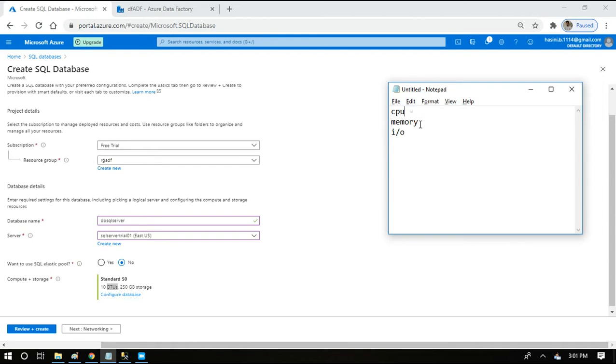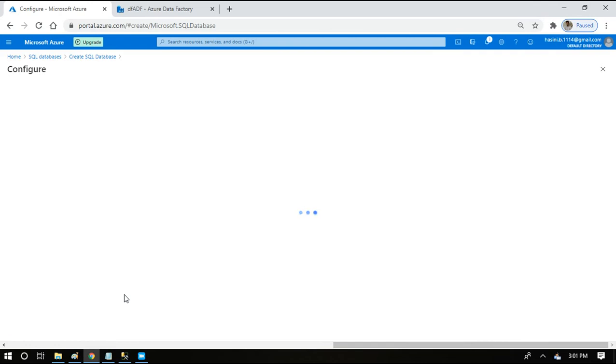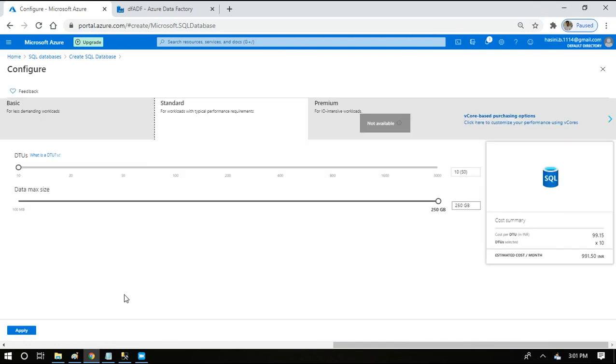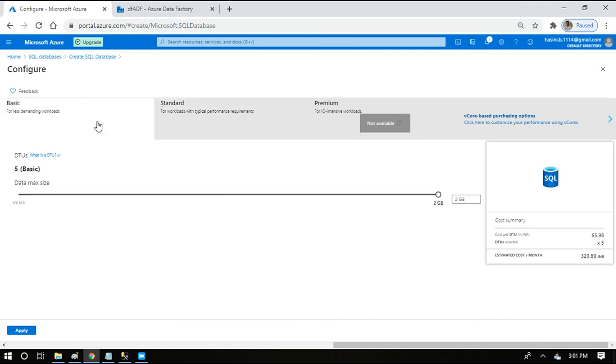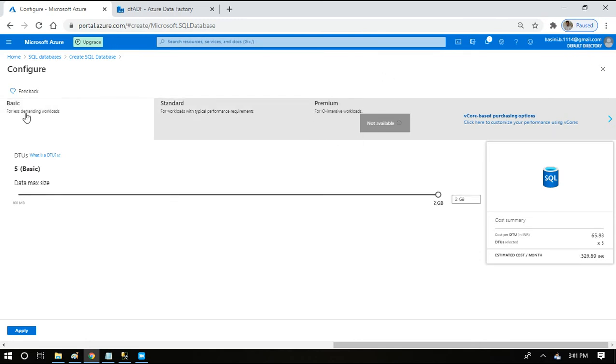If you want to increase the performance, you want to increase the processing power or memory or input output capacity, so by then we will be attributing to the performance improvement. When you say configure database, you will be looking at the options to increase the DTUs. There are three tiers: one is basic, another is standard, another is premium. For free trial subscriptions they are not giving access to this premium tier, so we have access to basic and standard. When you see basic, it just allows us to use 2 GB storage and there is no DTU at all.